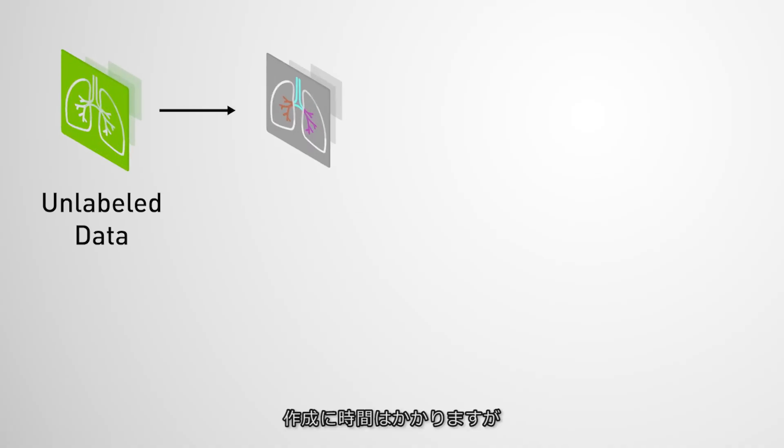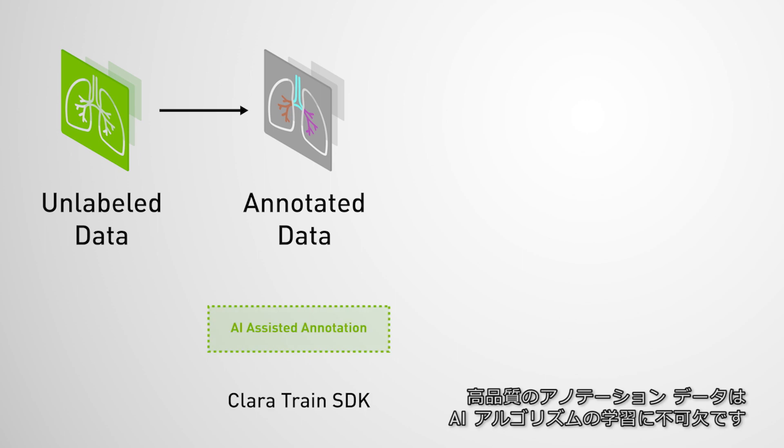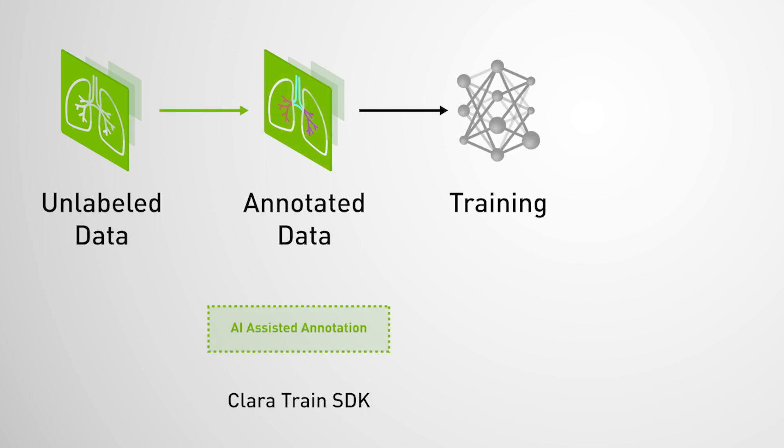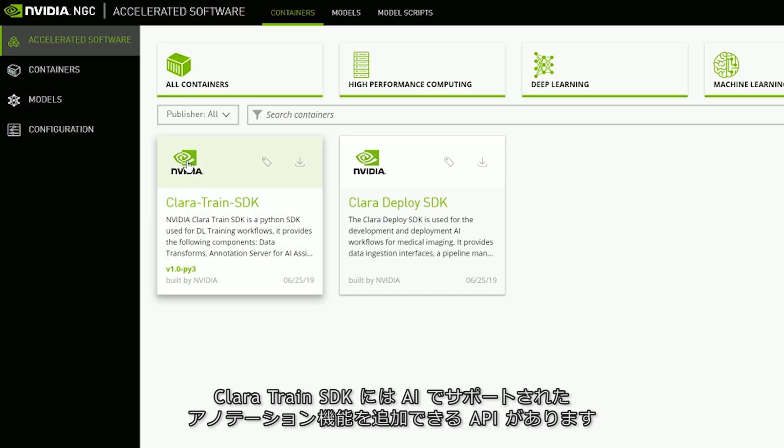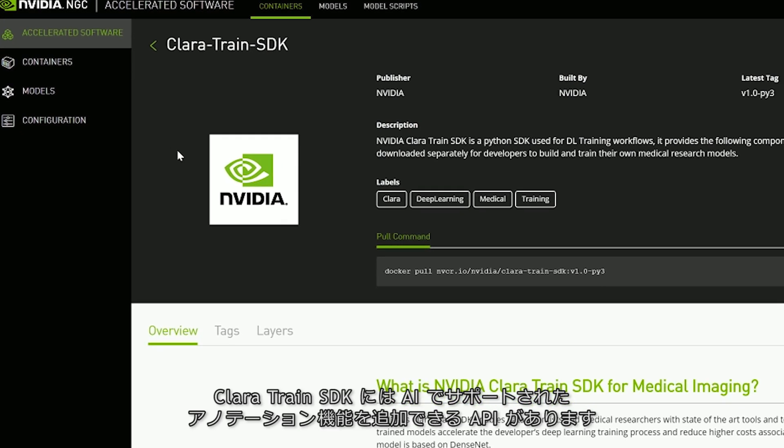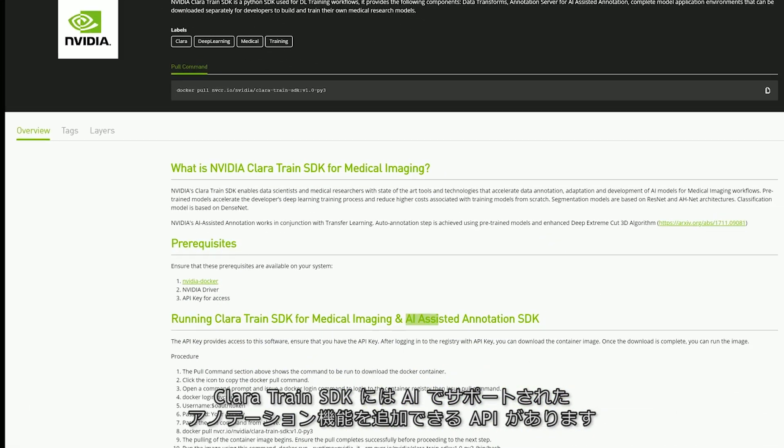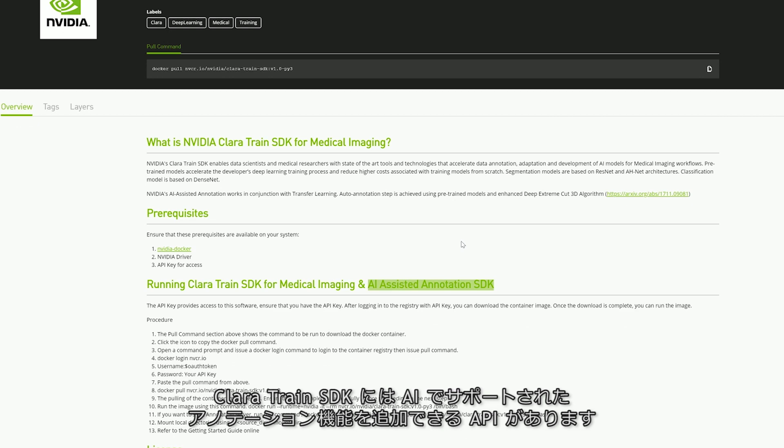Creating it can be time-consuming, but high-quality annotated datasets are essential for training AI algorithms. The Clara Train SDK includes APIs to add AI-assisted annotation to any medical viewer.